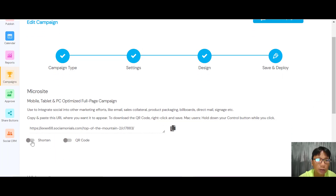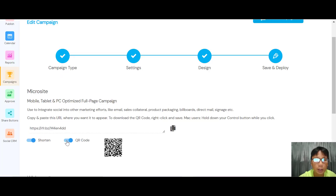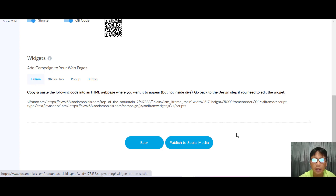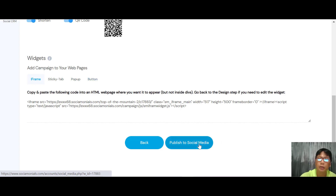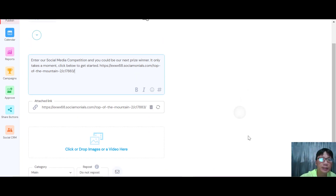The last step is deploying your campaign. You get a link shortener or a QR code for sharing. There's also a widget option — you can add your campaign as an iframe, sticky tab, pop-up, or button. Once all these are done, publish to your social media.